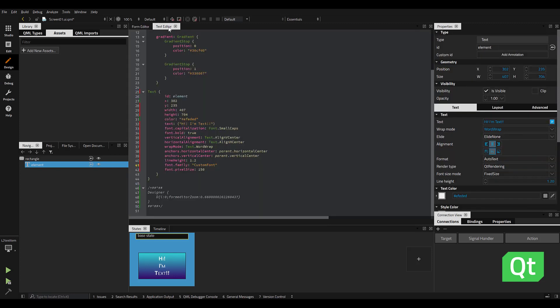And finally, when we switch over to the Text Editor, we can see all the QML that was captured from our edited properties.